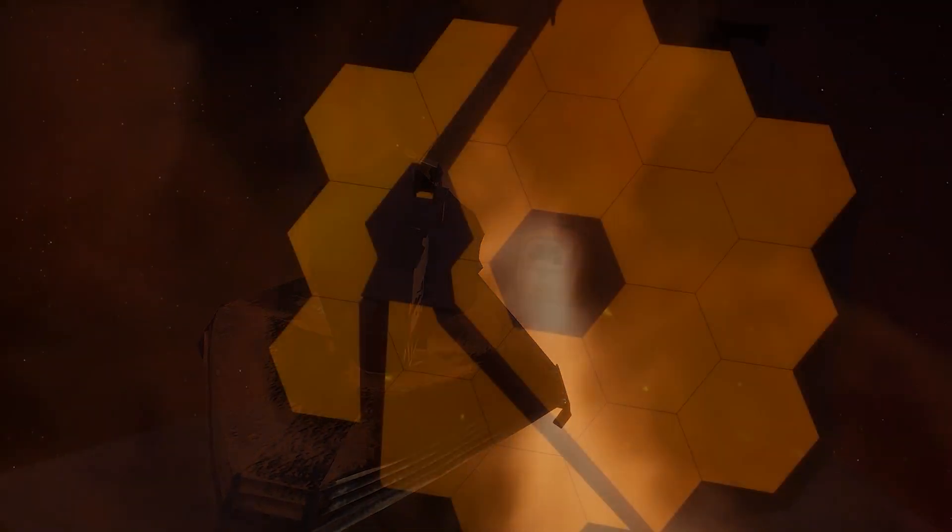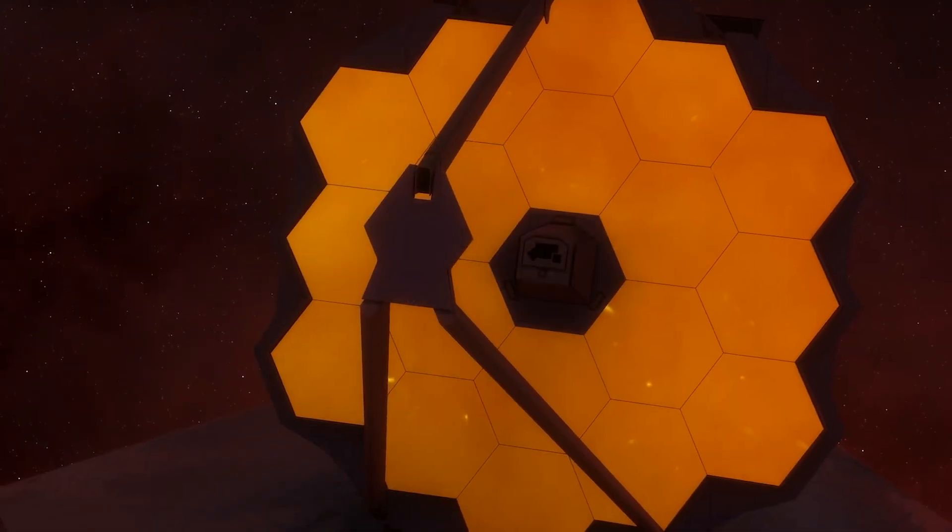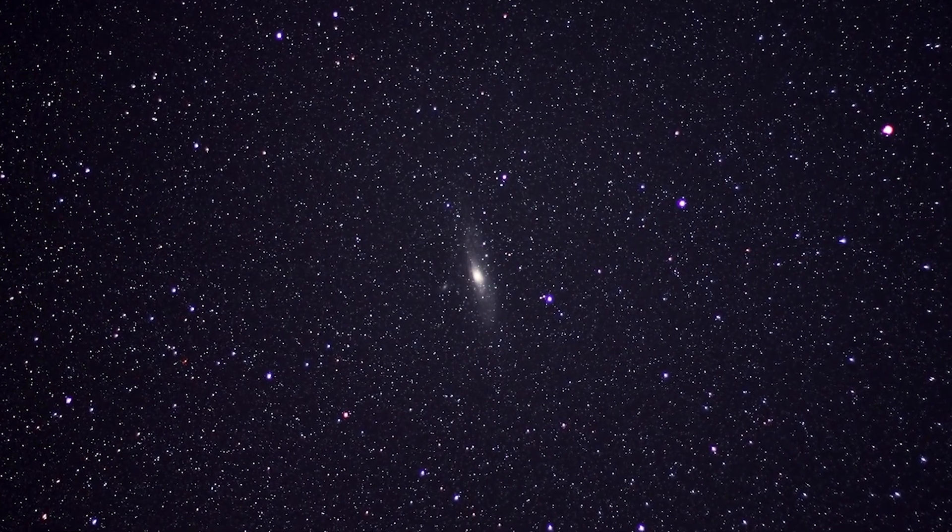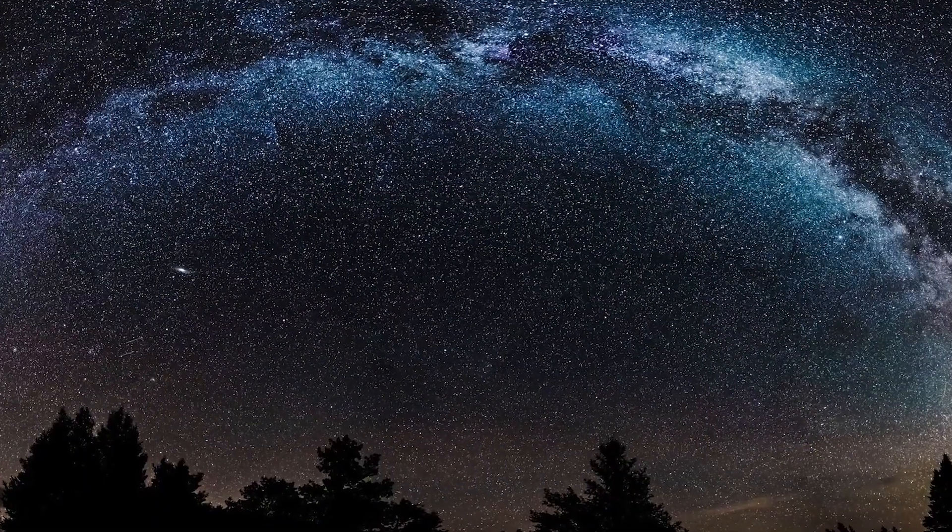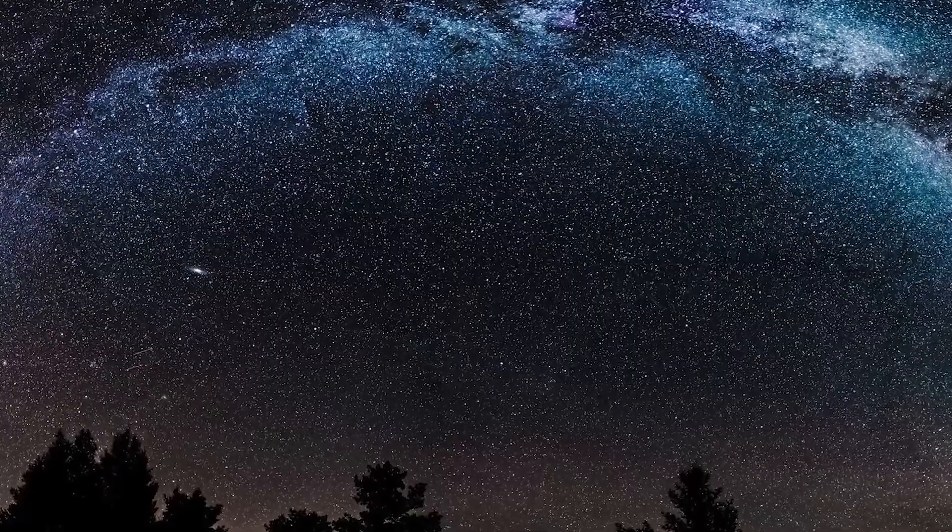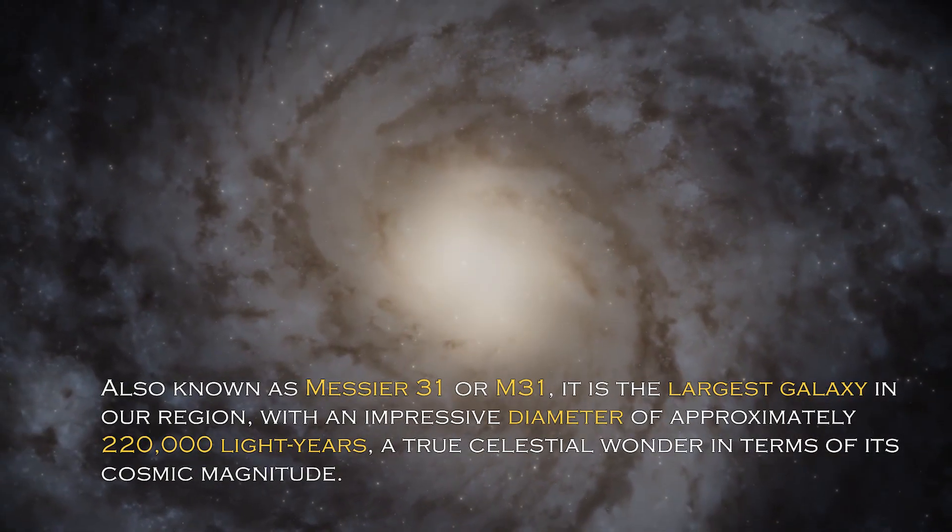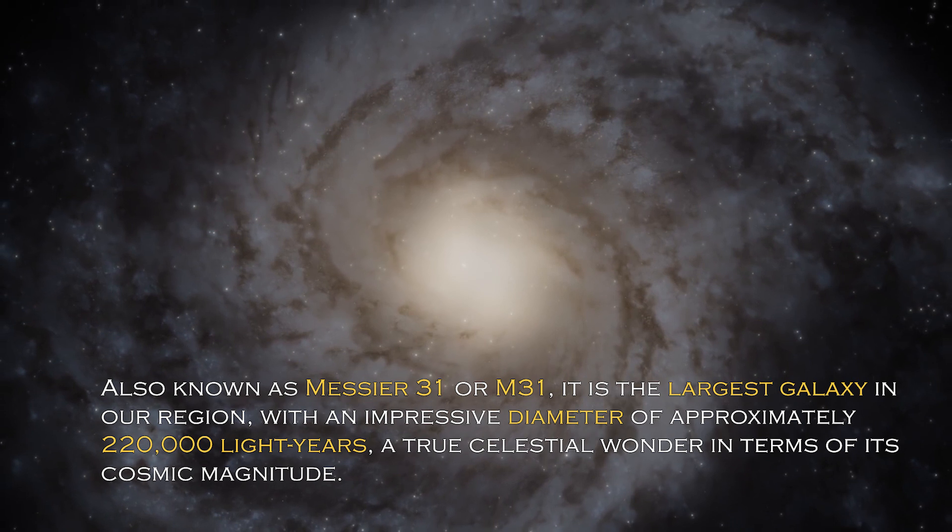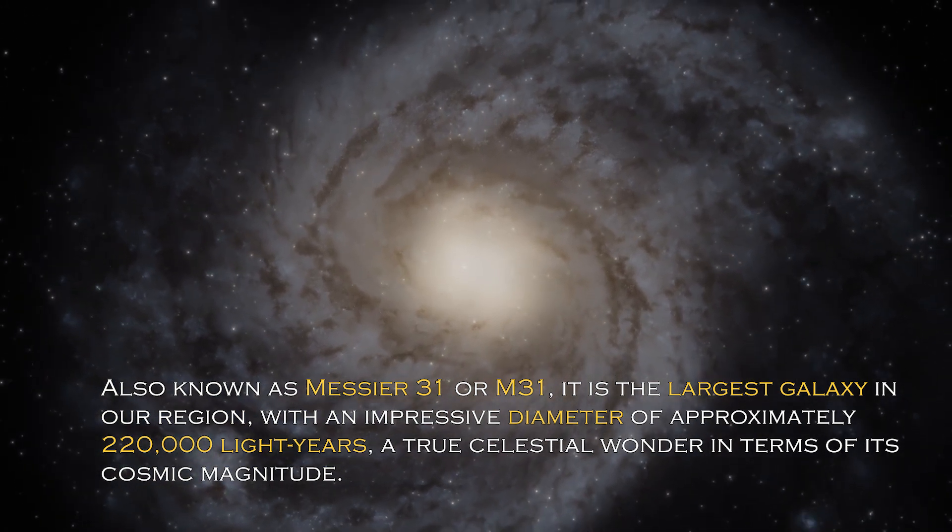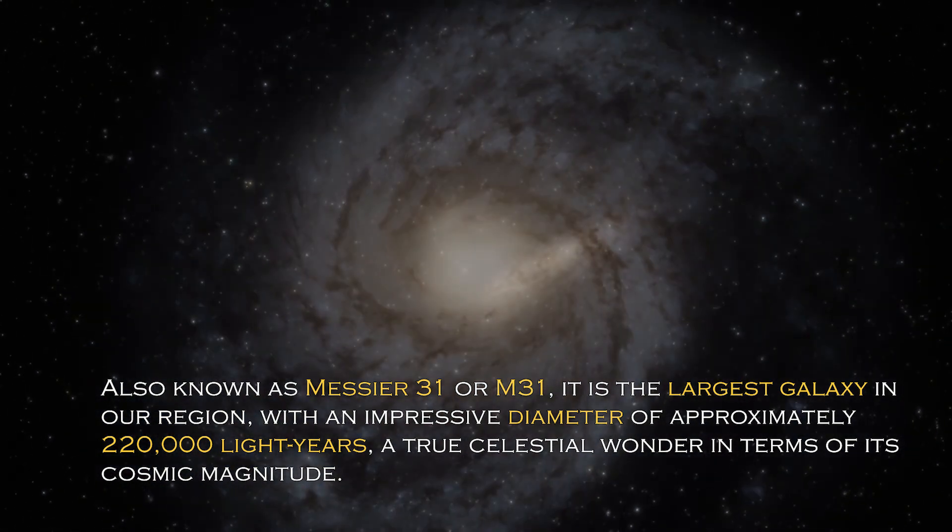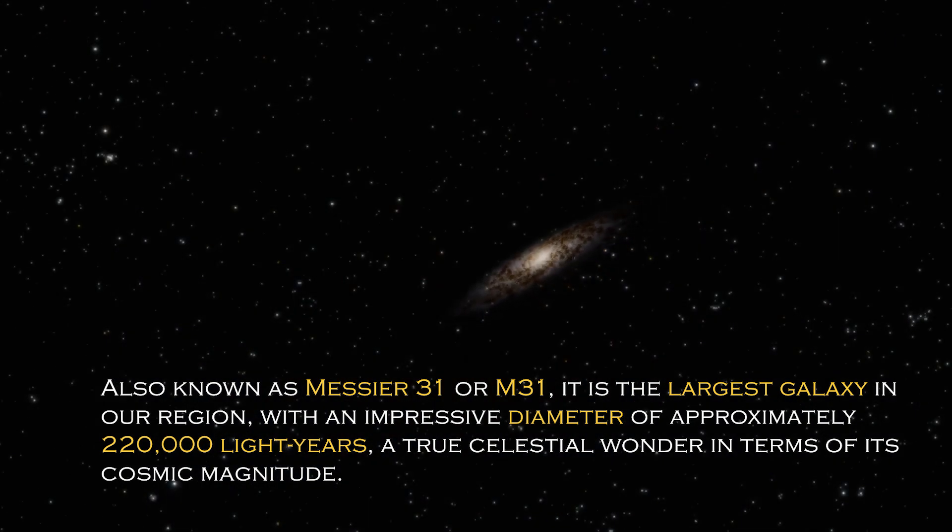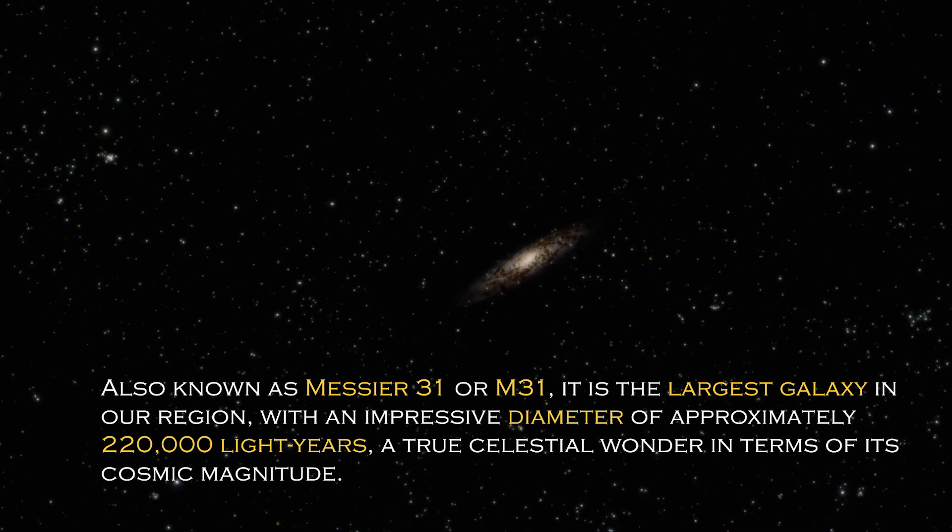Join us on this journey to discover the truth behind these alarming signals and how the future could be far more terrifying than we ever imagined. Andromeda is a cosmic giant with fascinating characteristics that distinguish it in the vast universe. Also known as Messier 31 or M31, it is the largest galaxy in our region with an impressive diameter of approximately 220,000 light years, a true celestial wonder in terms of its cosmic magnitude.